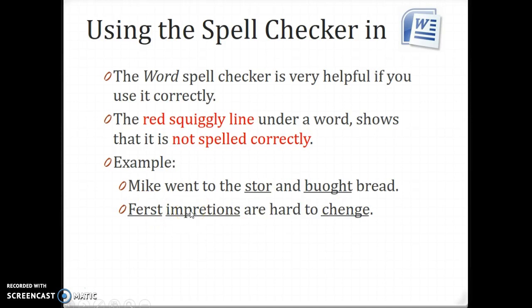We see that there's a problem here, and the first thing that you should do is to stop and say, okay, what's the problem?